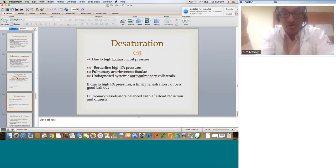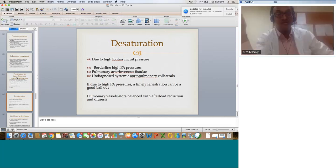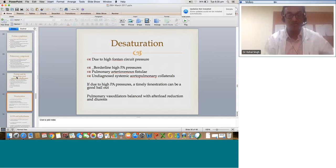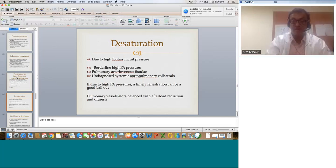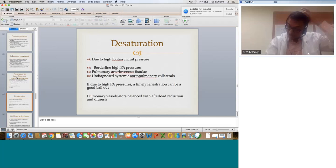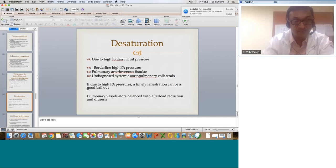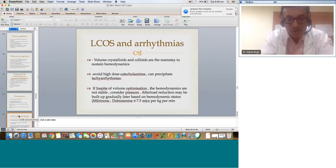If the Fontan is fenestrated, the patient will be desaturated — accept that if you know there is a reason for it. If it is not fenestrated and the patient is desaturating due to high PA pressure, a timely fenestration of the Fontan circuit or HBC to RA conduit can help. Pulmonary vasodilators, balanced afterload reduction, and diuresis are the key. Once the patient is stabilizing, transition to oral medications, continue afterload reduction for a longer duration, ensure pulmonary vasodilators are given, and maintain balanced diuresis. We don't use starches very often; use 5% albumin or plasma-lyte. FFP may work in the immediate postoperative one or two days, but use 20% or 5% albumin for protein supplementation rather than FFP.